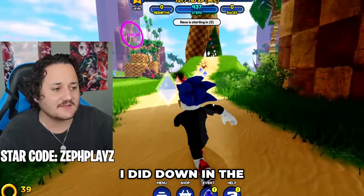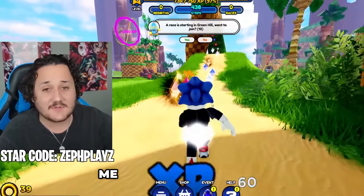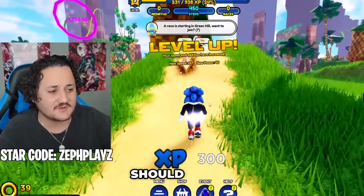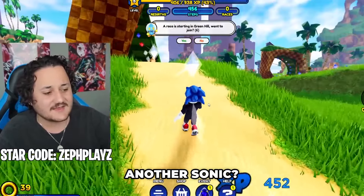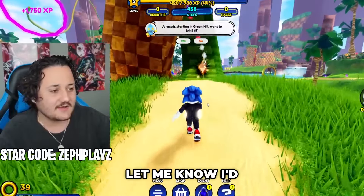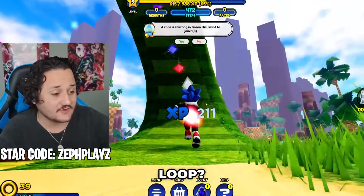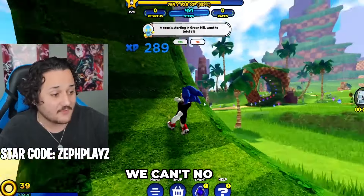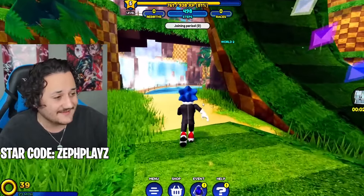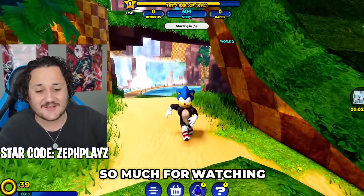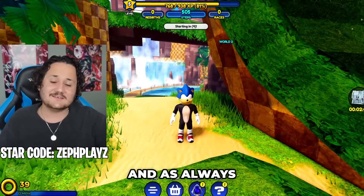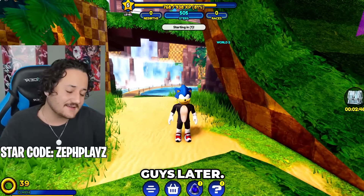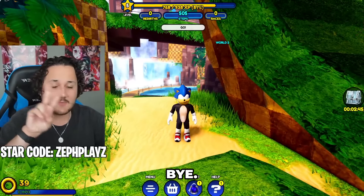Let me know how I did down in the comments. Let me know who I should make next from the Sonic series — should I make another Sonic? I'd really appreciate it. Thank you guys so much for watching. Have a nice day, and I'll see you guys later. Bye-bye. Peace.